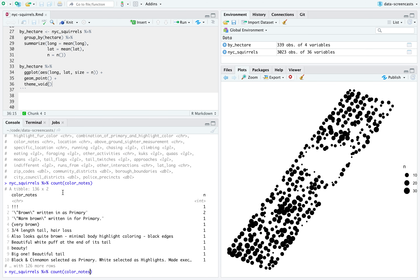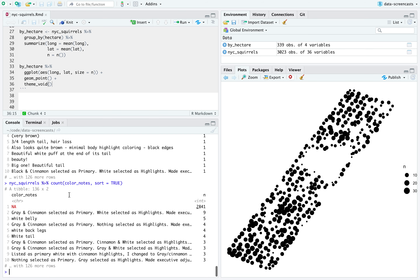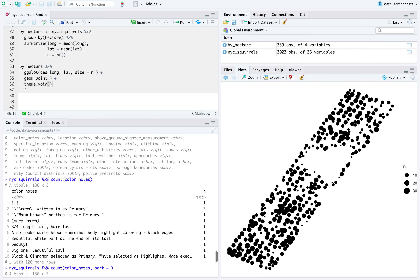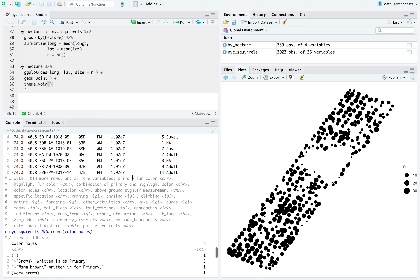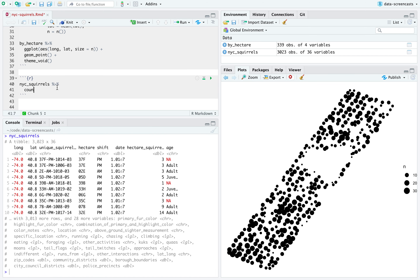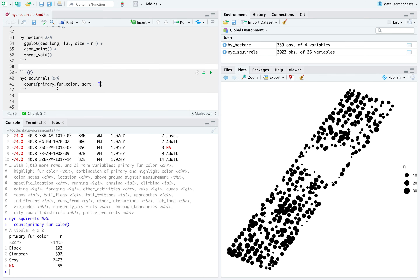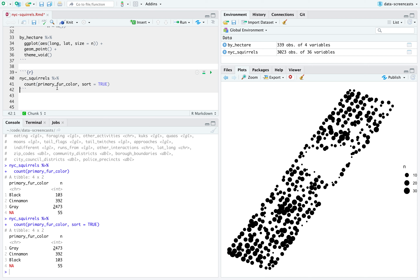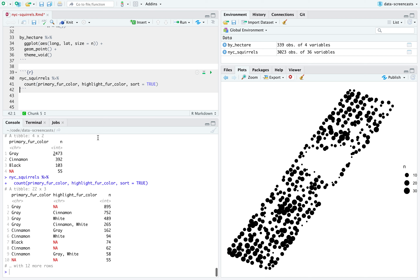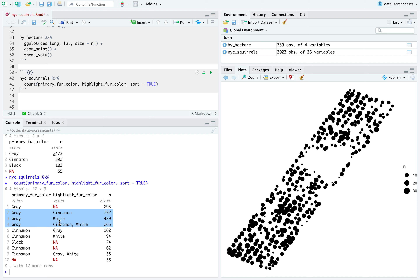I want to know some things about the color. Looking at color notes — wow, there are lots of notes, they can be kind of anything: white belly, white tail, and things like 'beauty' — that's really cute that volunteers are calling squirrels beautiful. What I was thinking of is primary fur color. Counting primary fur color: most of the time we just see gray, with some cinnamon and a little bit of black, and some are missing. For highlight fur color, most squirrels are missing the highlight; highlights can be gray or white.